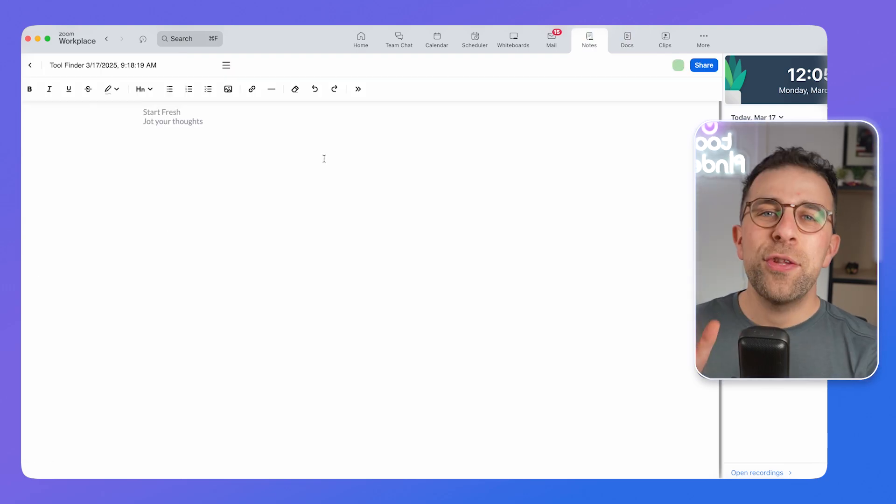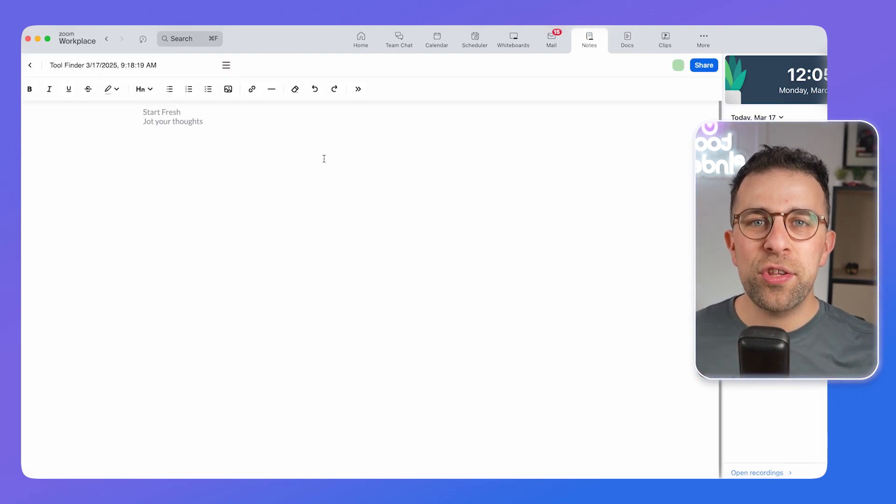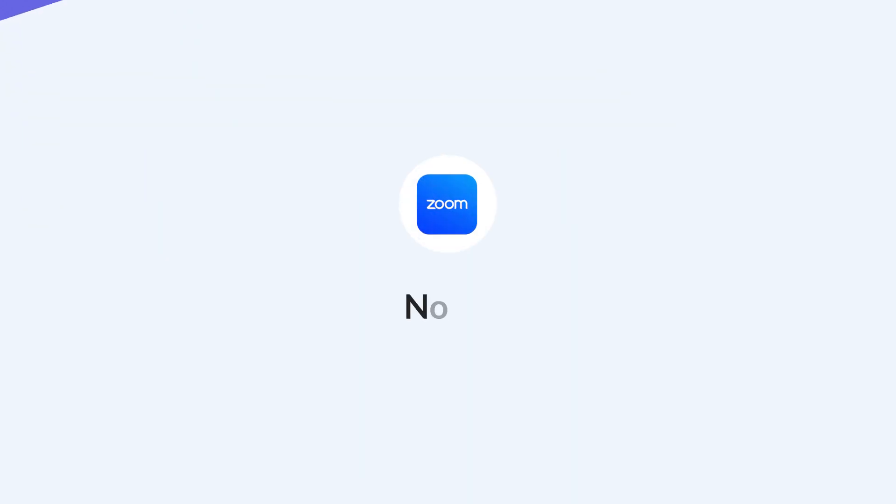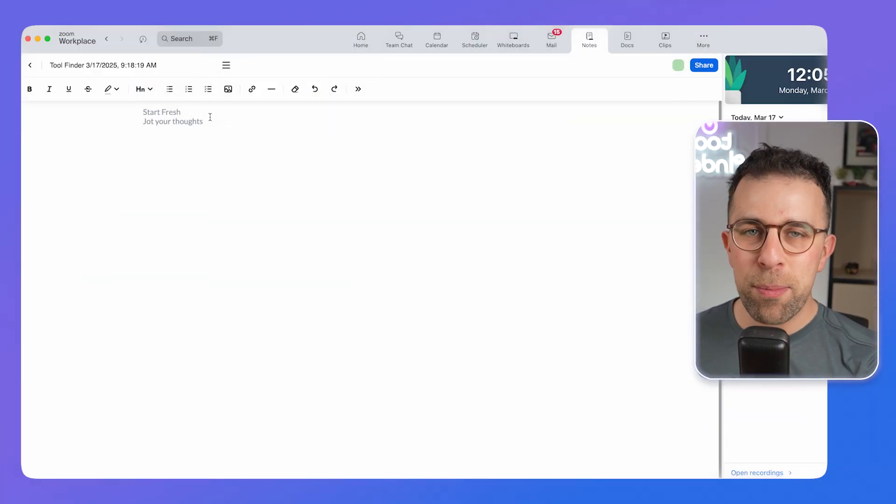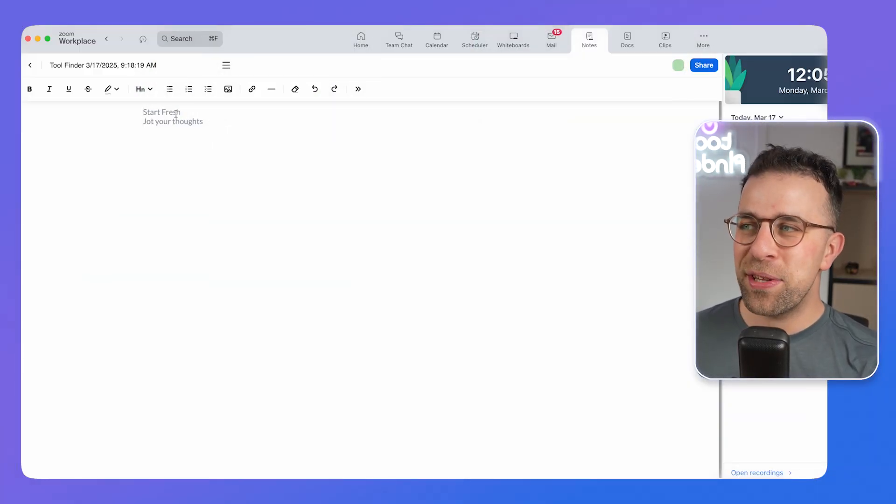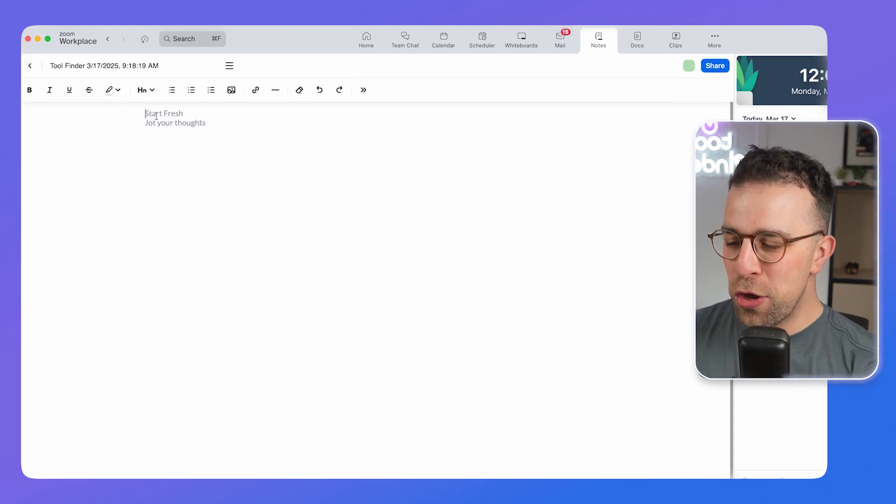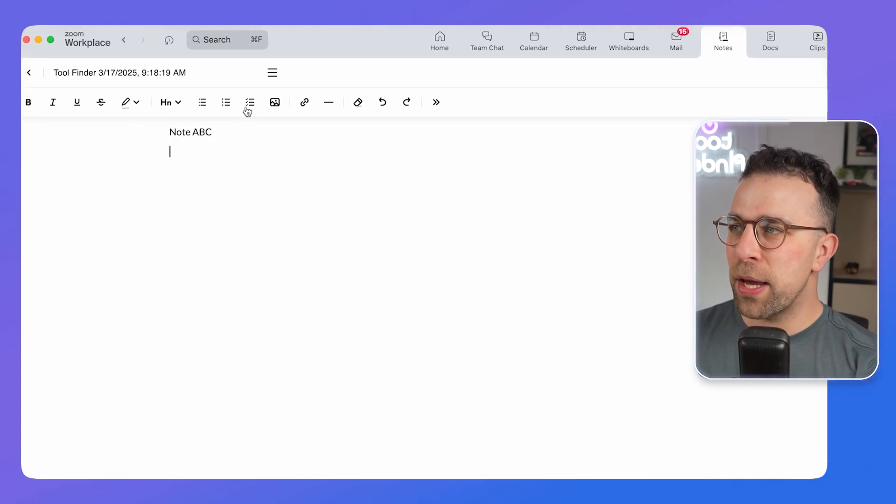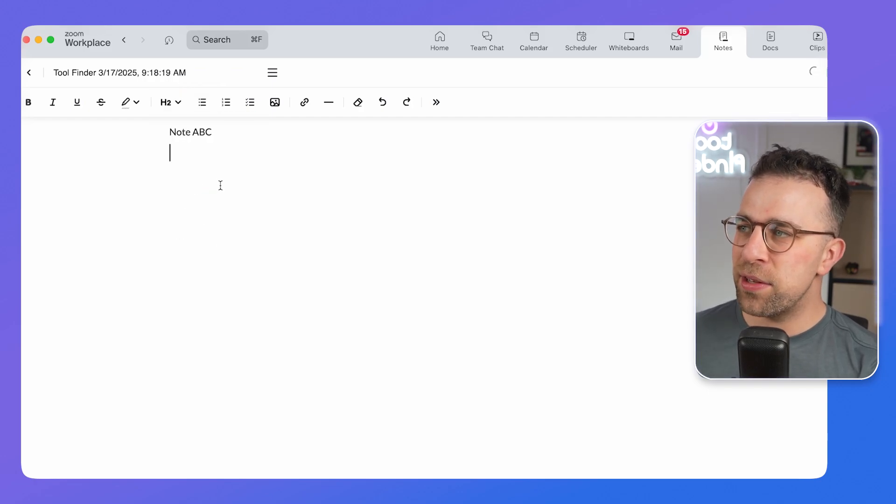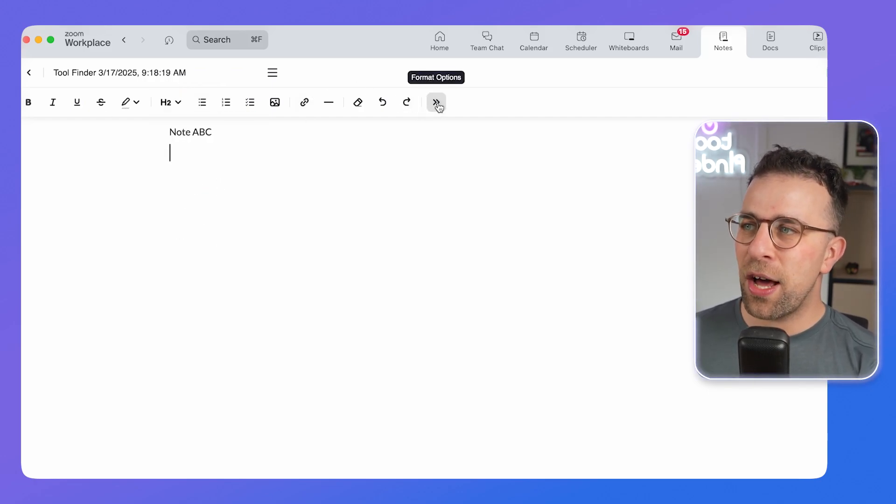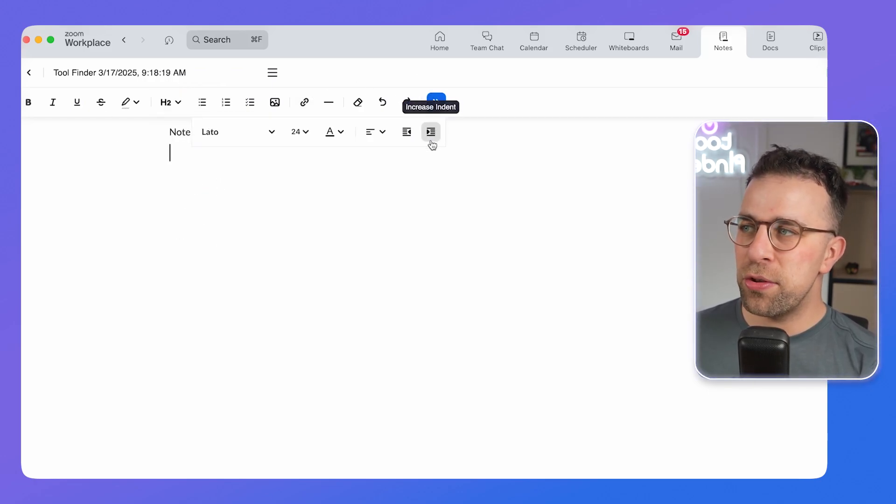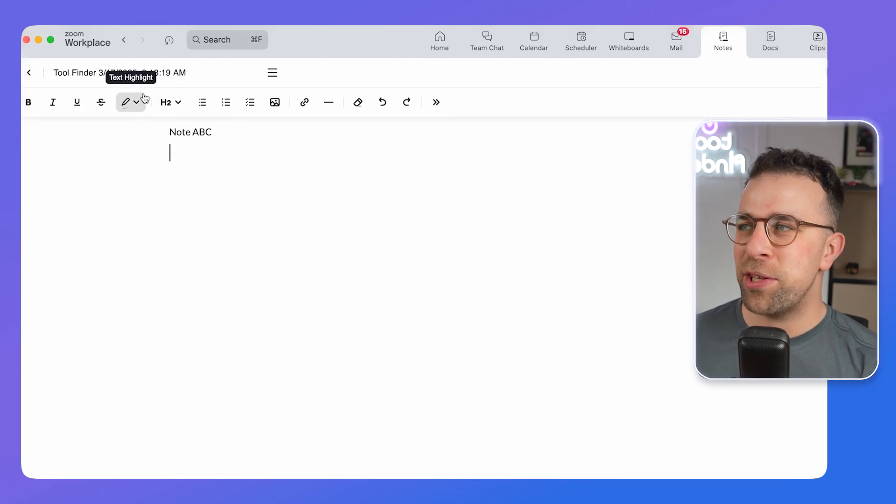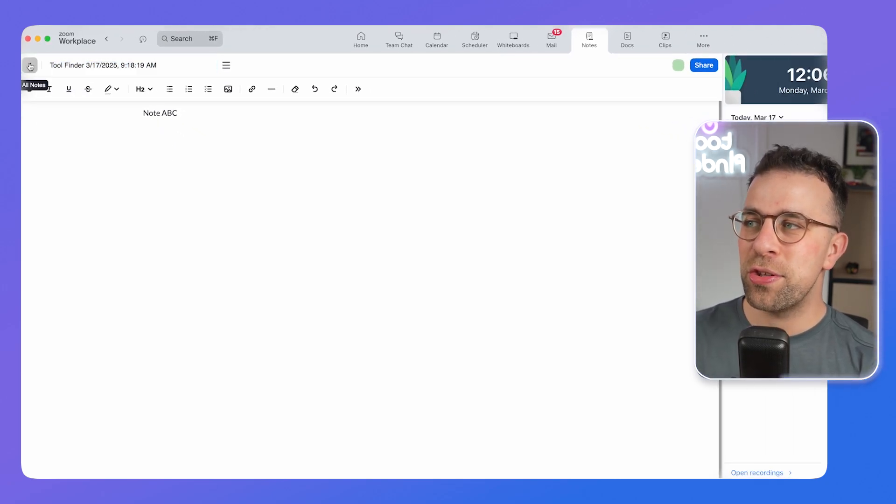If documents are too collaborative for you, then you can actually create notes inside of Zoom, something that not many people know about. This experience is not particularly attractive. You can create a note from here and you can start typing away. You can add things like headers, images, and other attributes. You can even use some regular text formatting, but it's not going to win any awards.